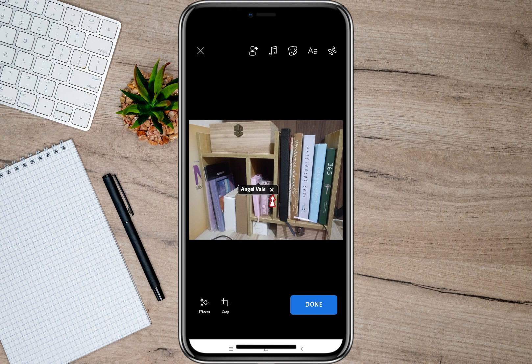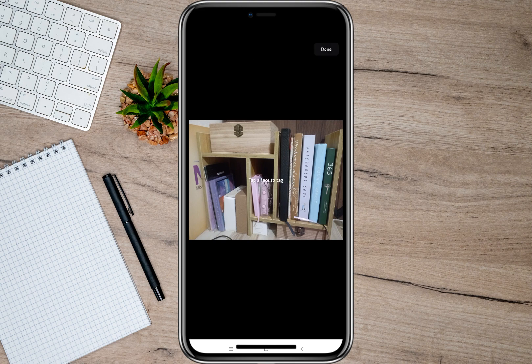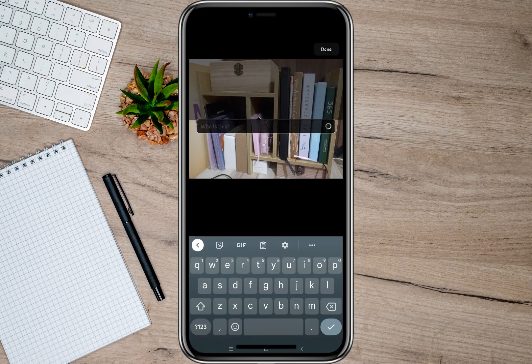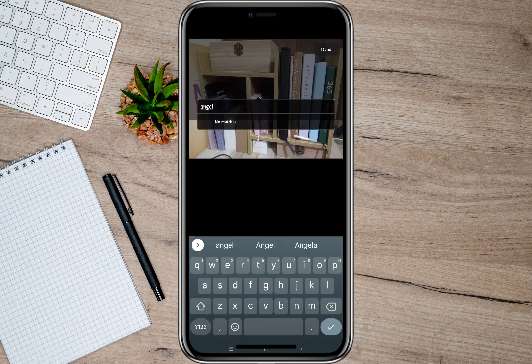If you want to remove the tagged person, all you have to do is tap on the X mark and it will automatically remove the tag. So now let's just tag my other account again.